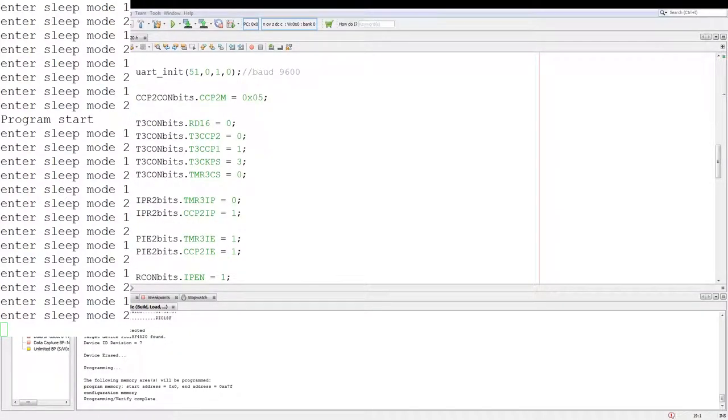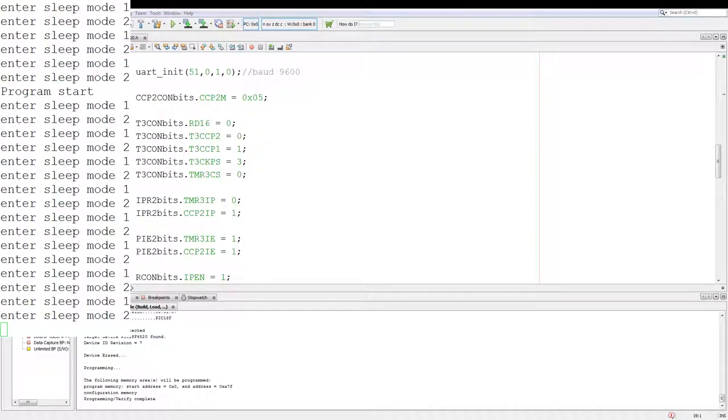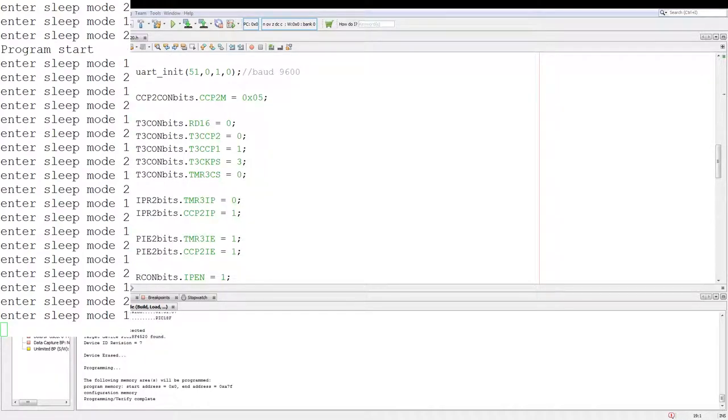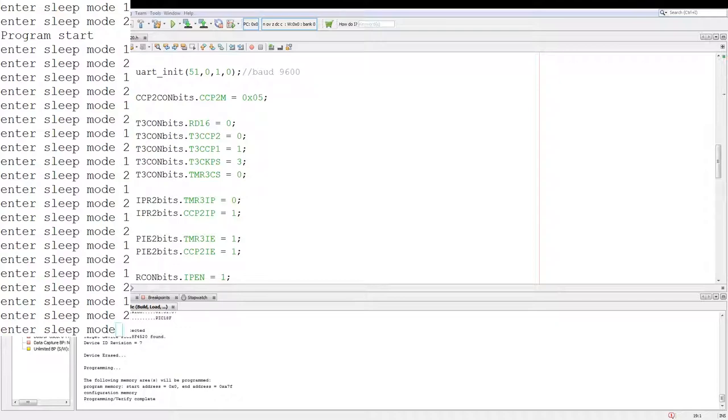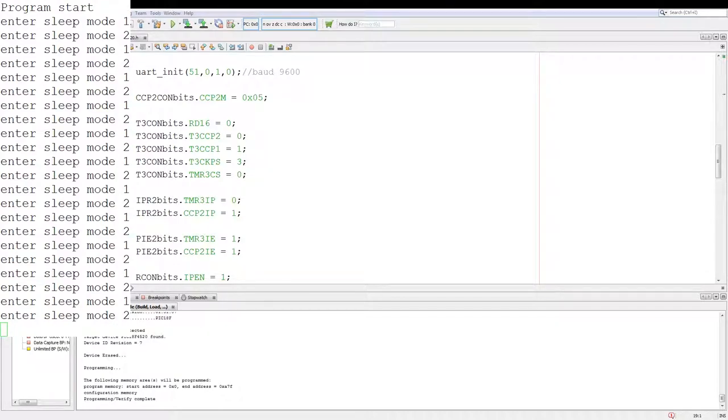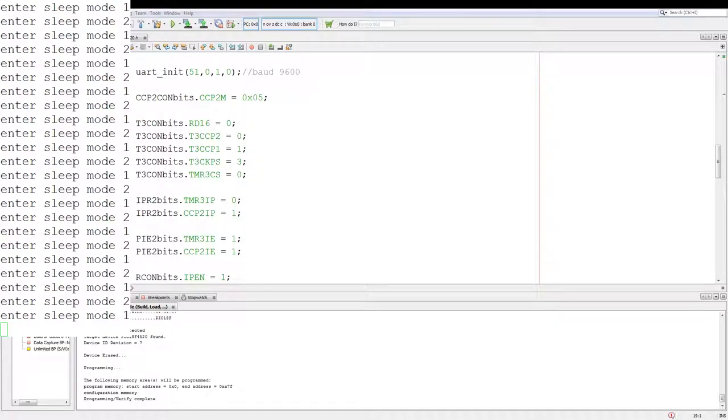And that's a basic introduction to using sleep mode on PIC microcontrollers. Any hardware that I use will be linked down in the description. Code that I have written will be shared on my git. A like, share, comment, and subscription would be greatly appreciated. Thank you. Have a nice day.